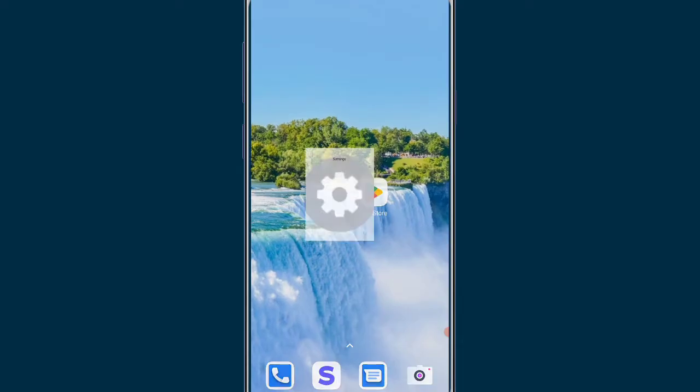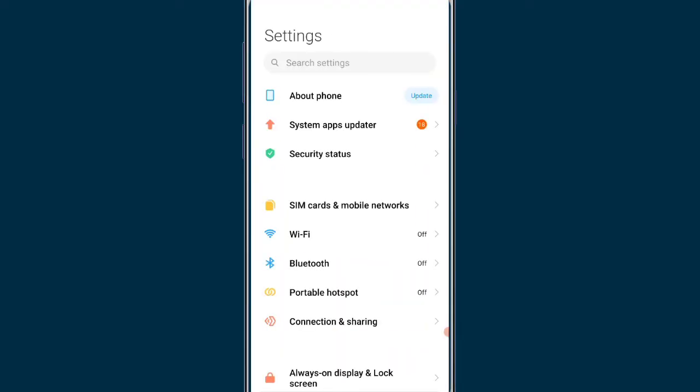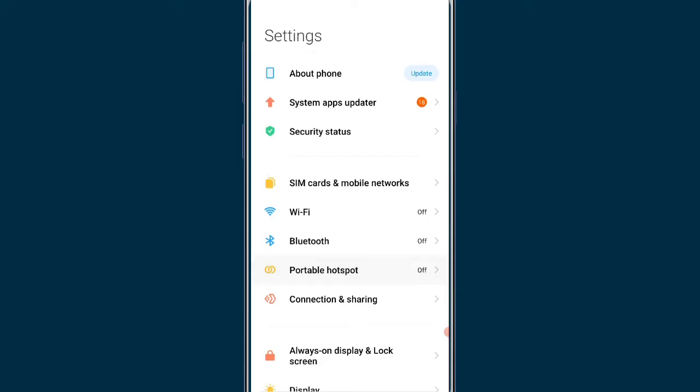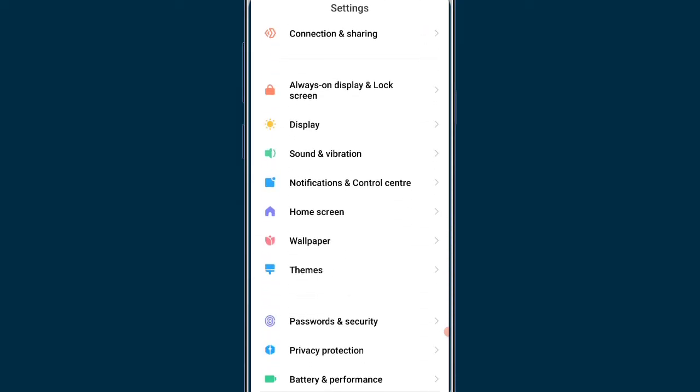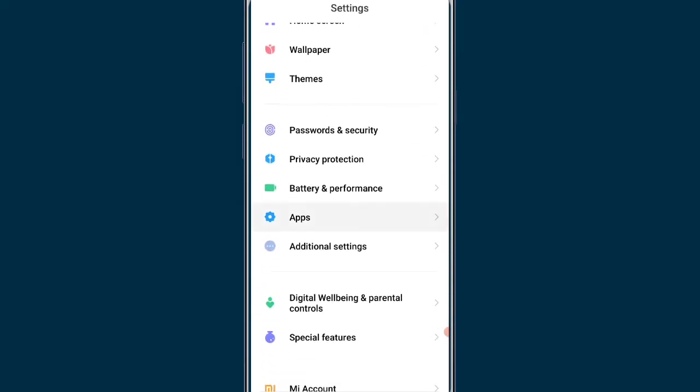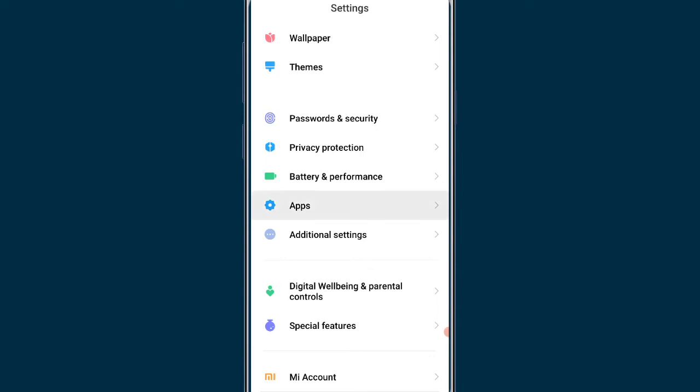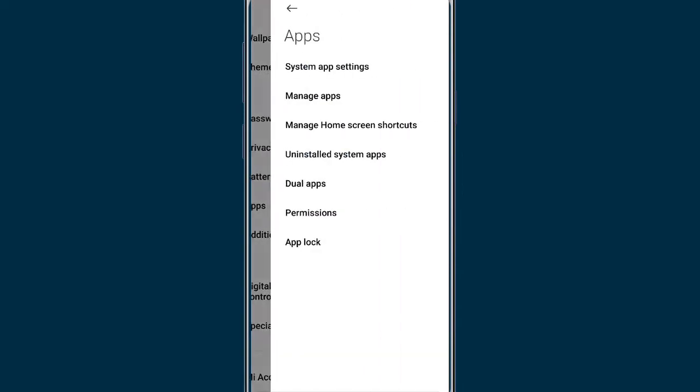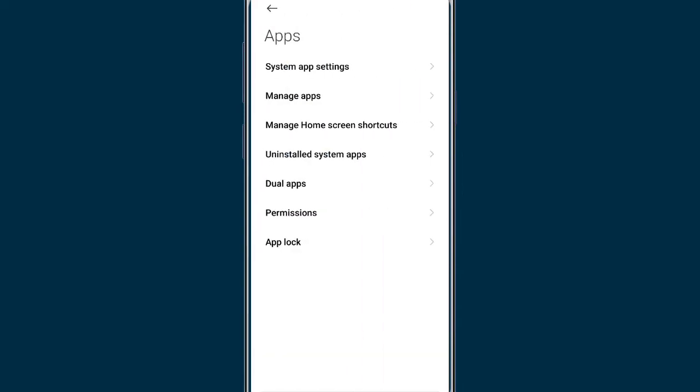For solving this problem, you have to open the settings in your phone. After clicking on settings, you can go to the apps section. After clicking on apps section, you have to click on manage apps button.